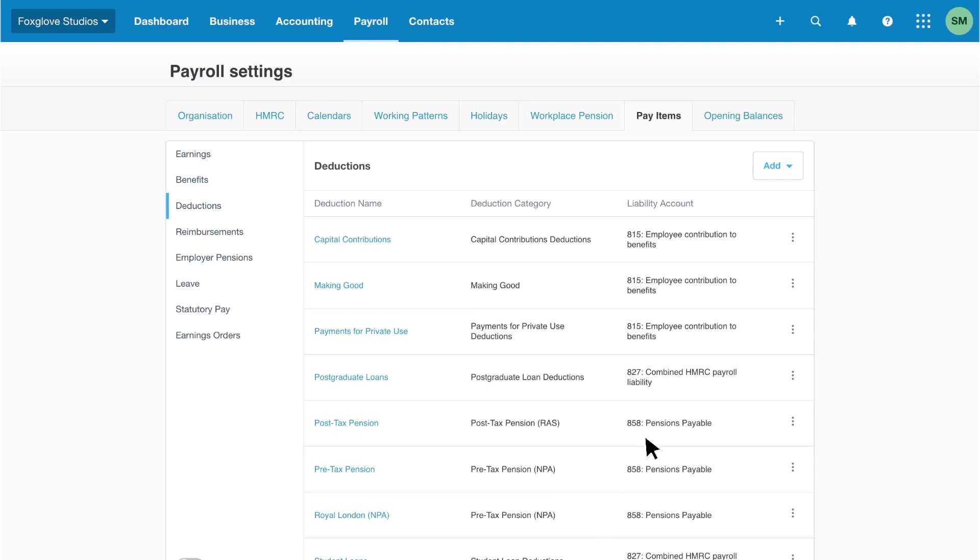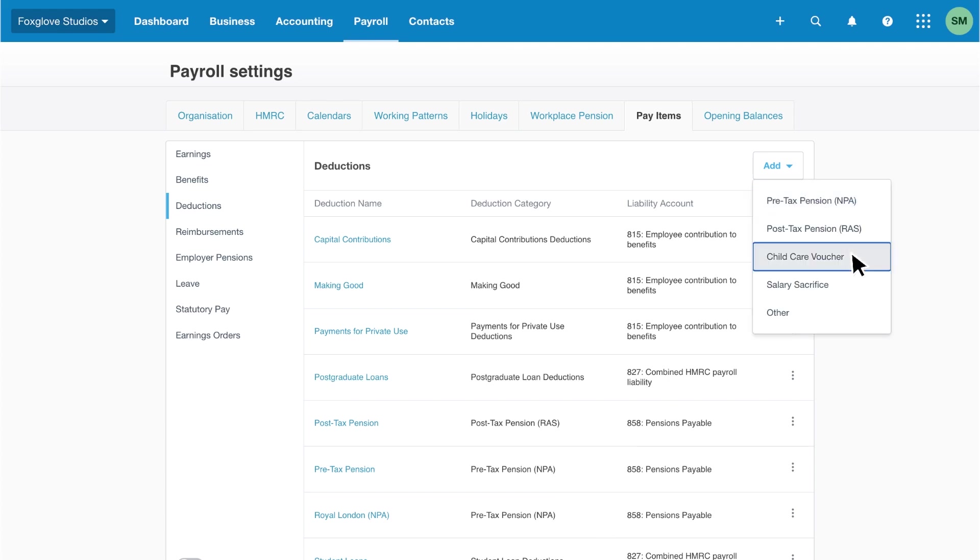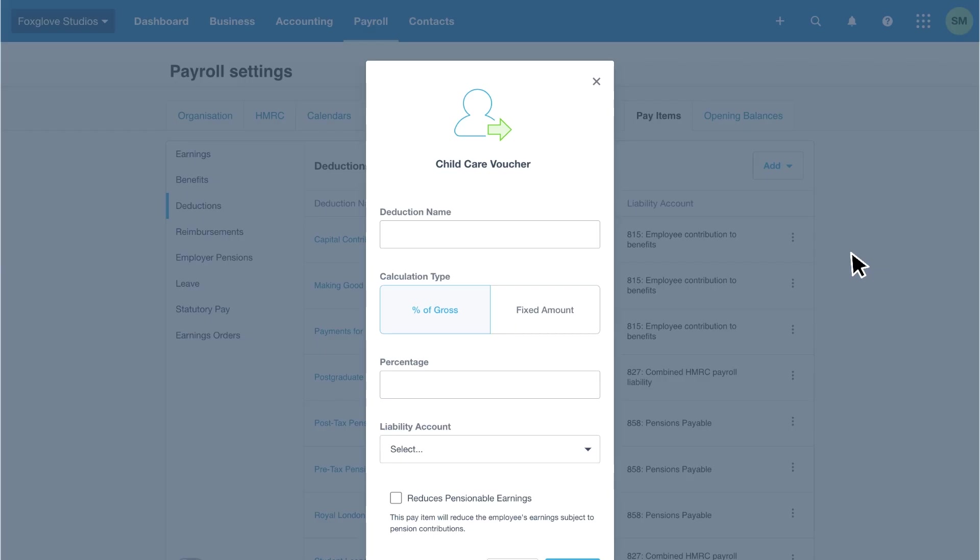First, click add and then select child care vouchers from the list. Enter a deduction name such as child care vouchers. Choose the calculation type from either percentage of gross or fixed amount, then complete the relevant figure.